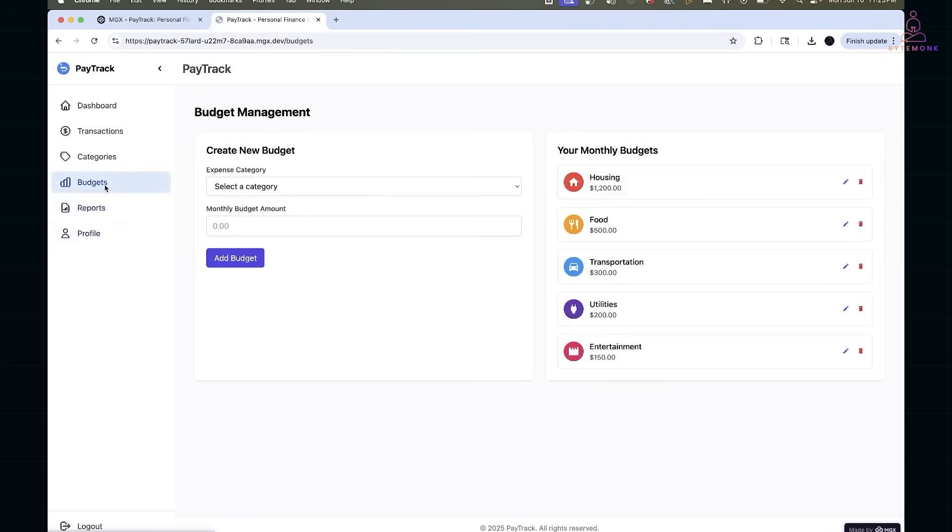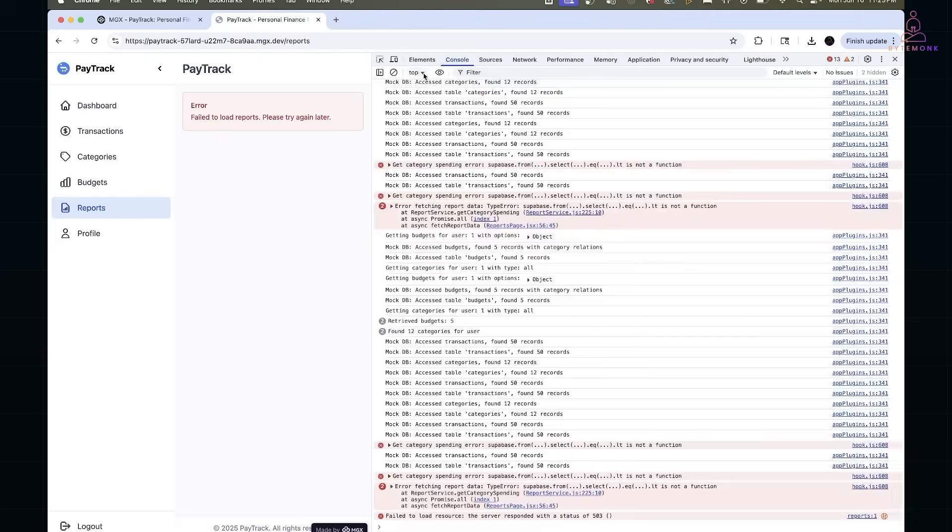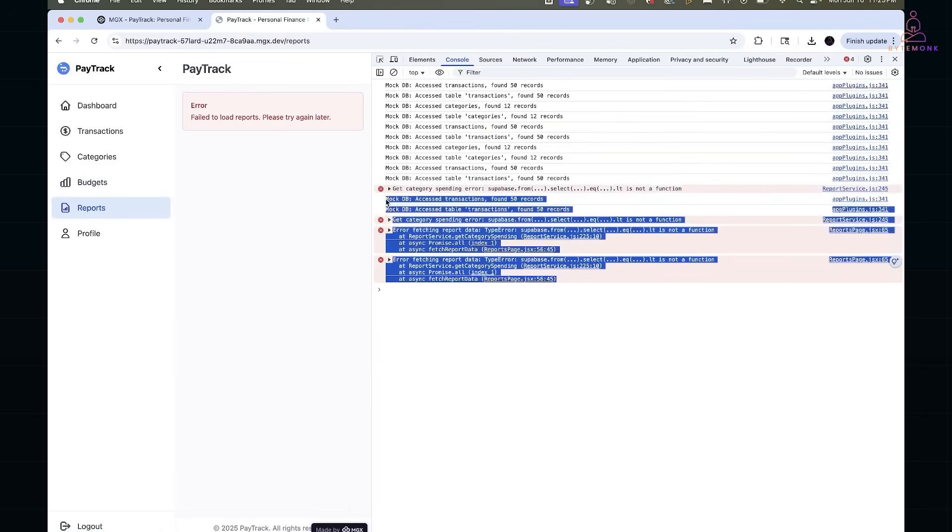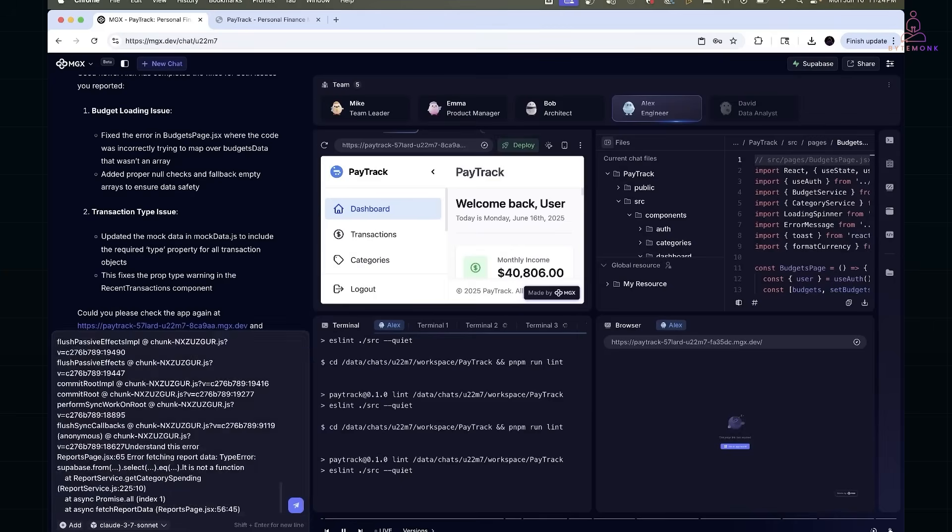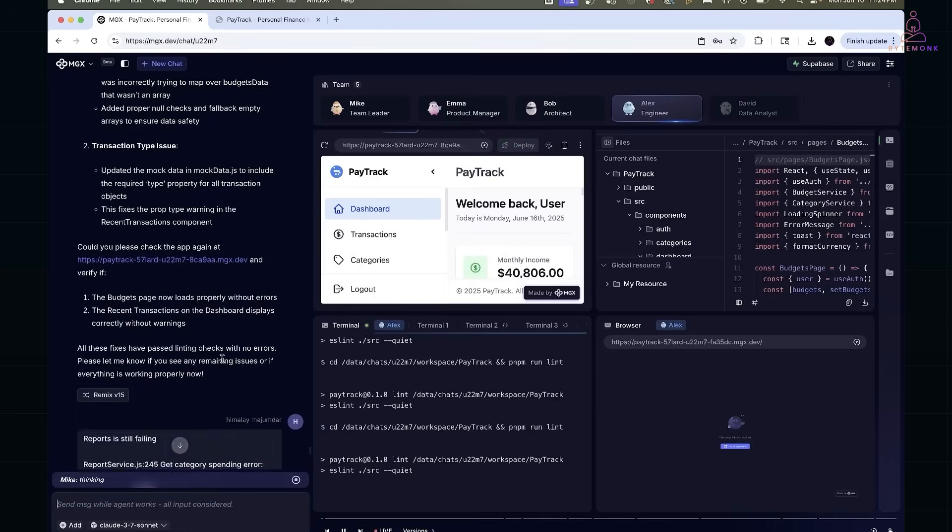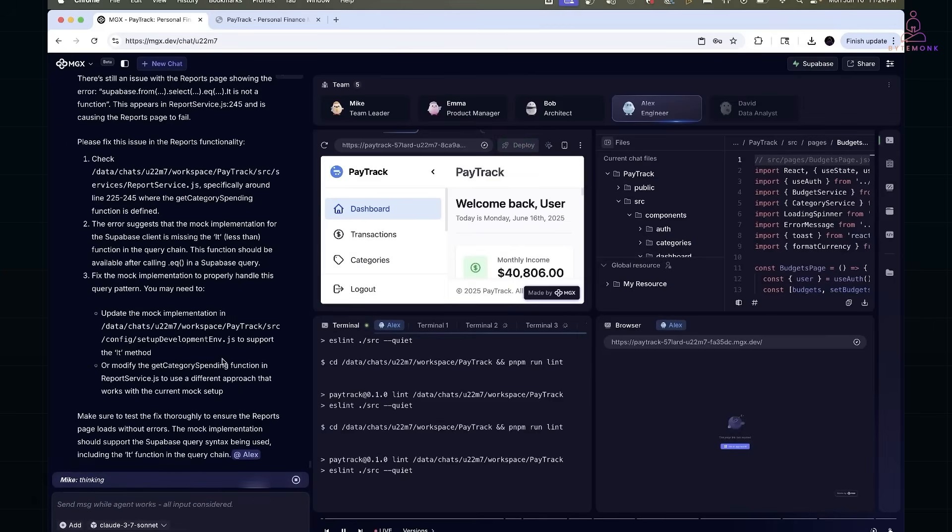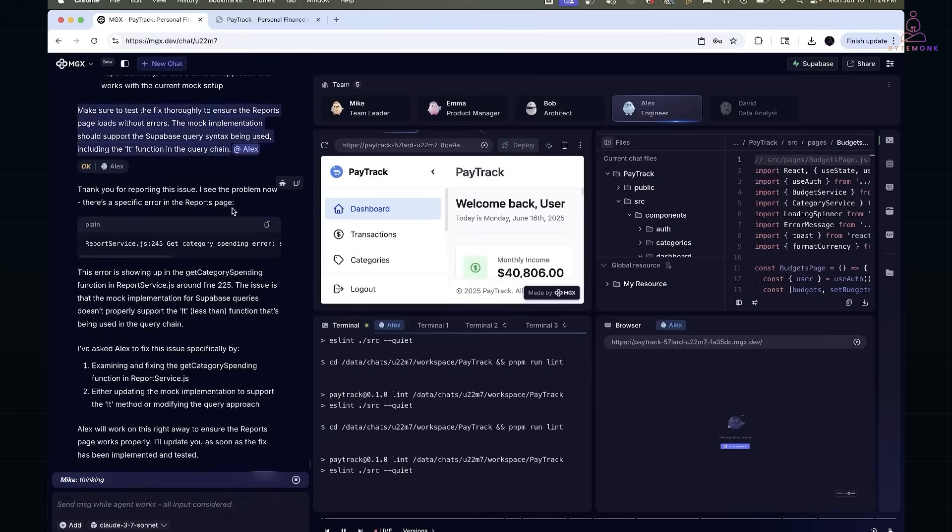Finally, the report section completely failed with this error. And in the logs, I saw this. This one needed both service layer correction and front-end binding. Once prompted, the engineer regenerated the missing function, rewired the data pipelines and added fallback handling for undefined states.